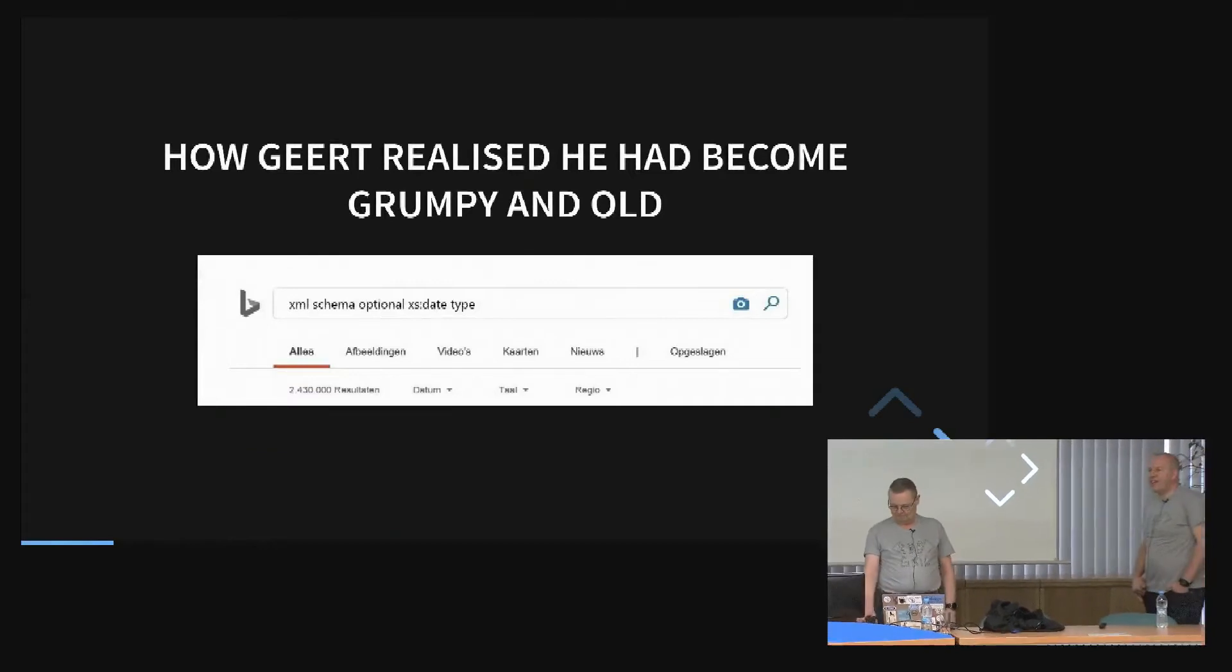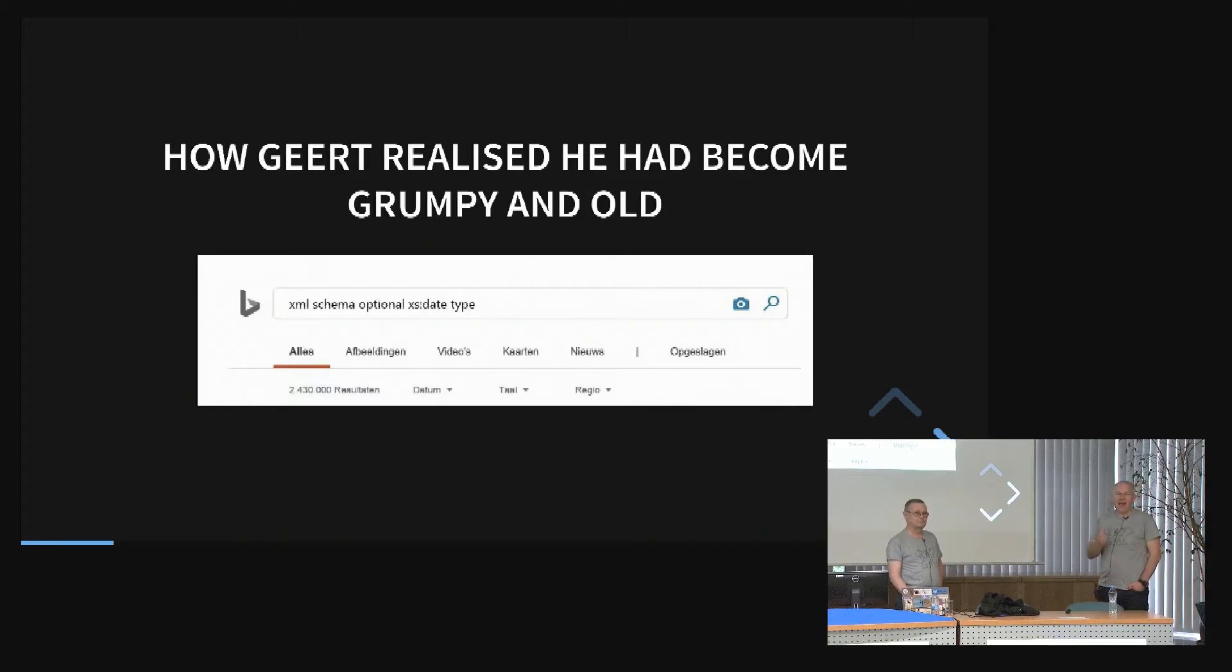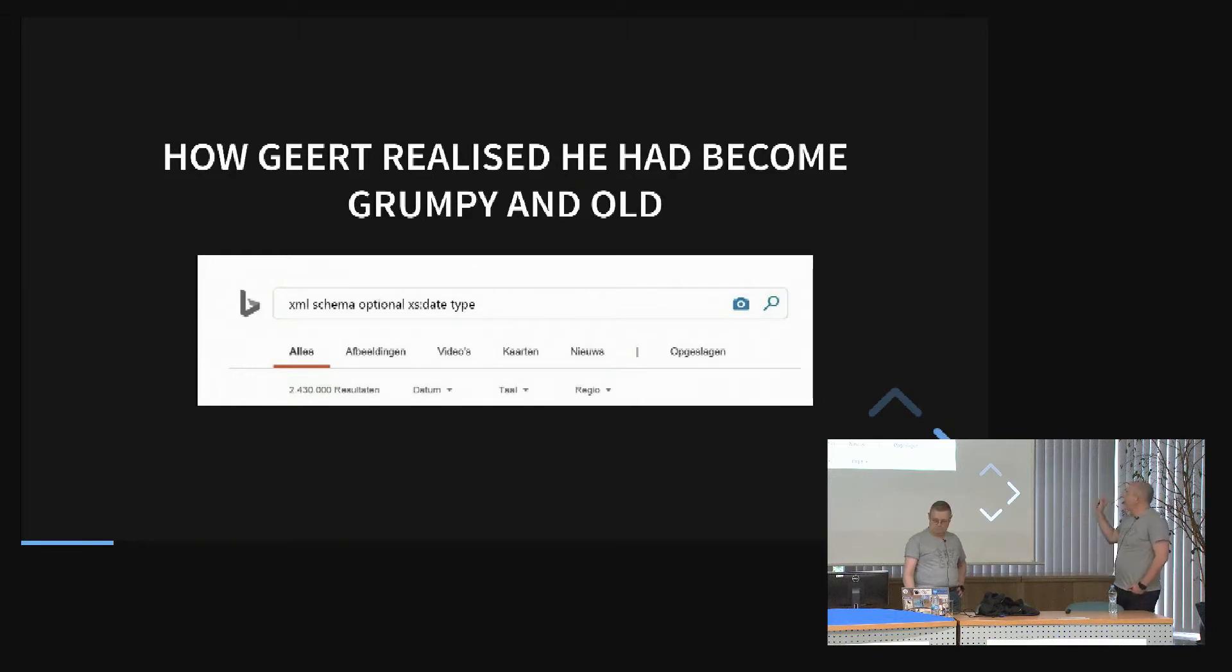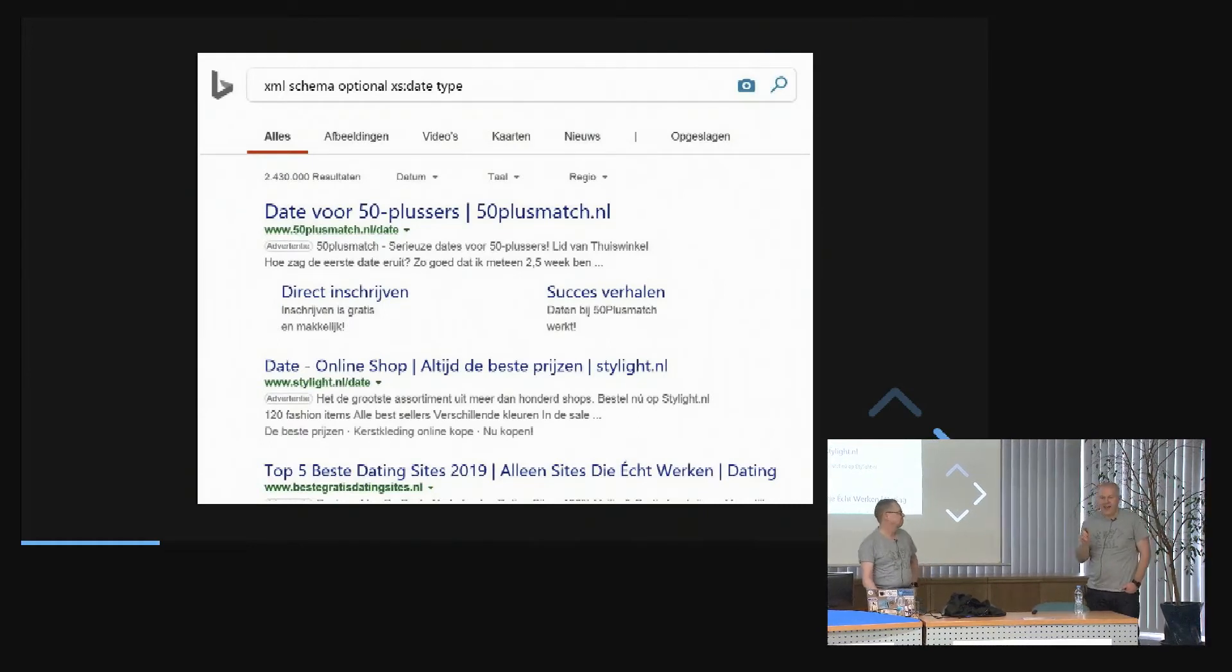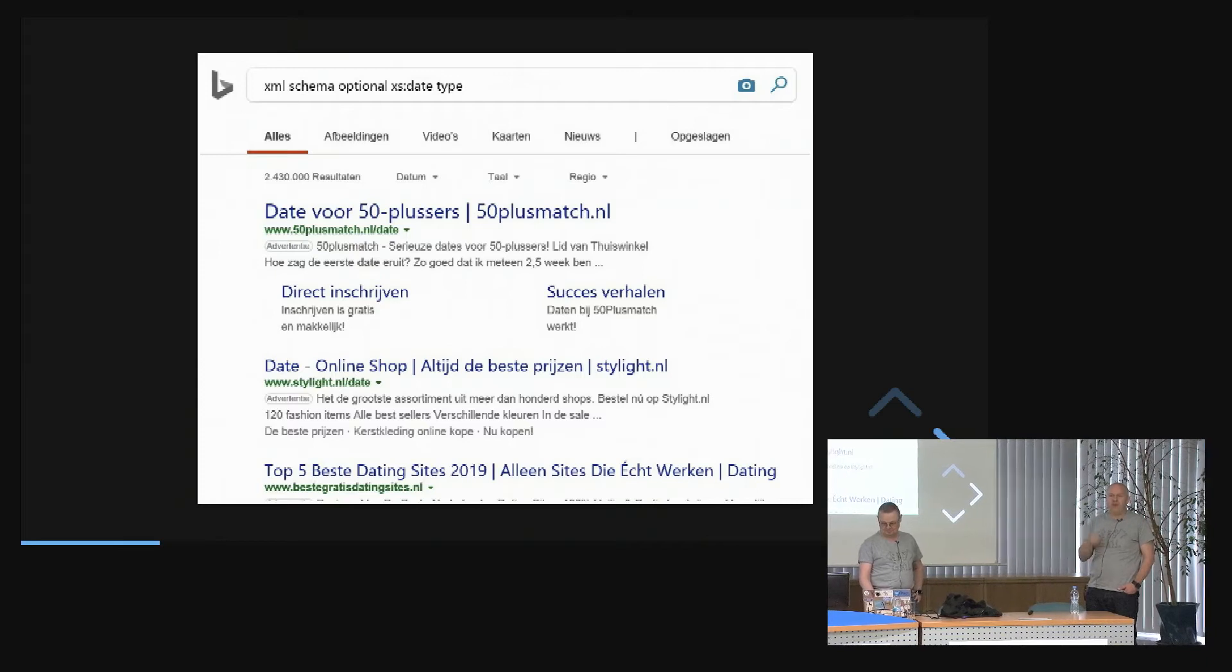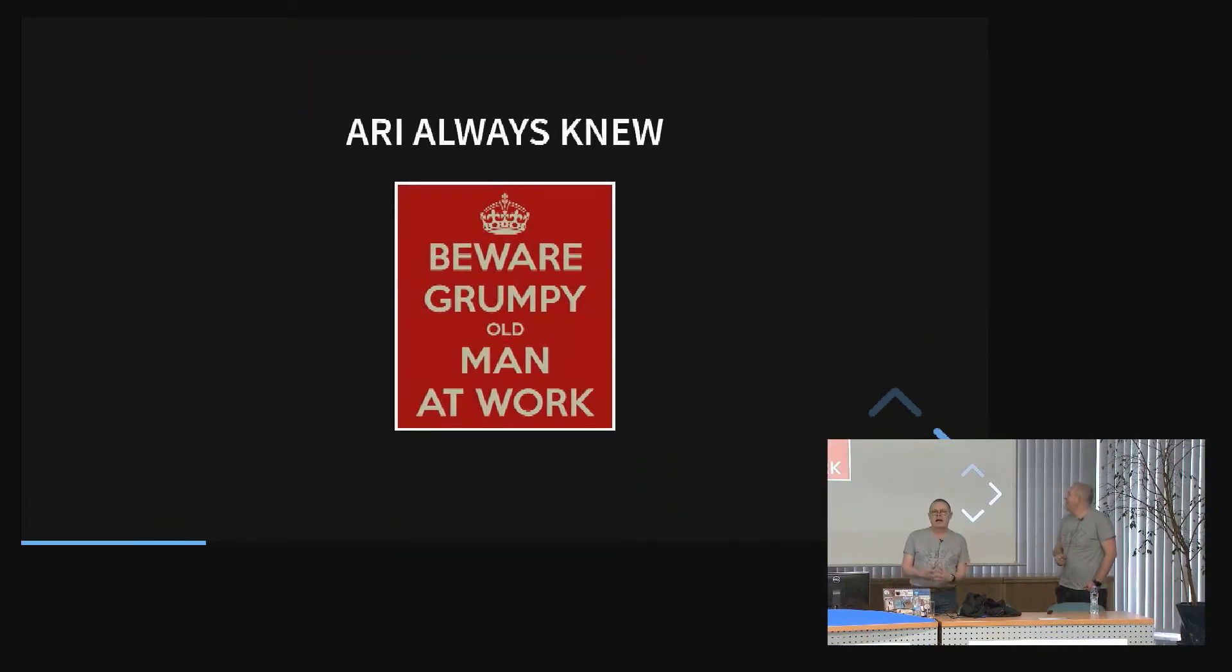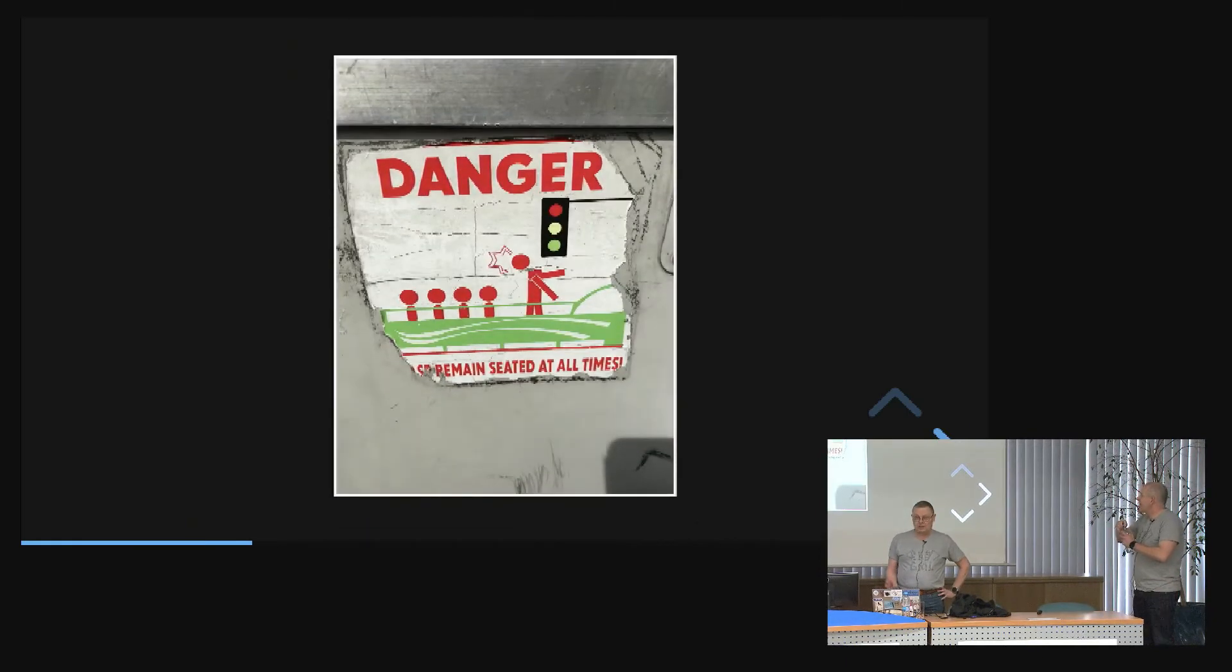So I know precisely when I realized that I had become a grumpy old man. It was March 2019. I was starting a project and was given a computer with a fresh install. I typed XML schema optional access date and type. And this is the result I got—a dating site. I had not realized up to this point, but the computer knew this new guy using me is grumpy and old and needs a dating site for 50-year-olds.